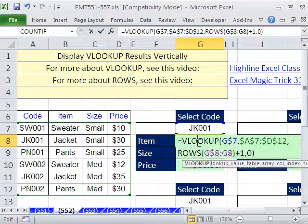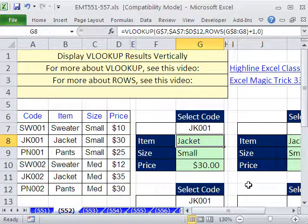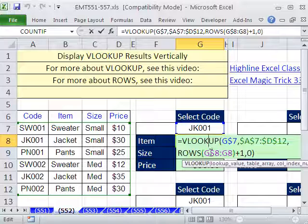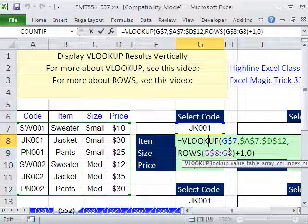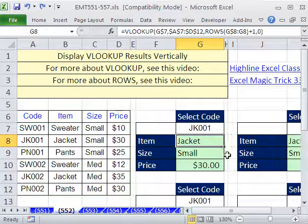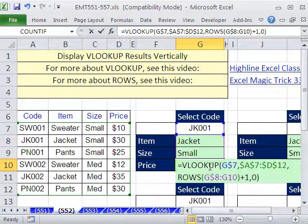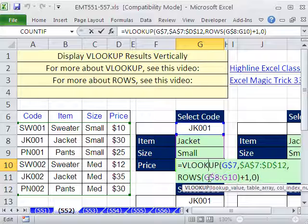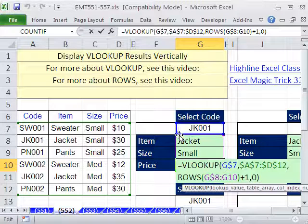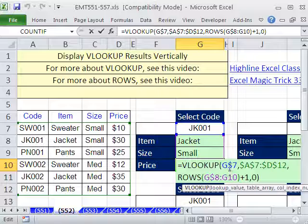I like to use that number incrementer. A note about this ROWS formula: notice it's G8 to G8 — G8 is the cell we start in, and when we copy it down it becomes an expandable range. But notice this range is always just referring to the range of cells that contains the formula itself.